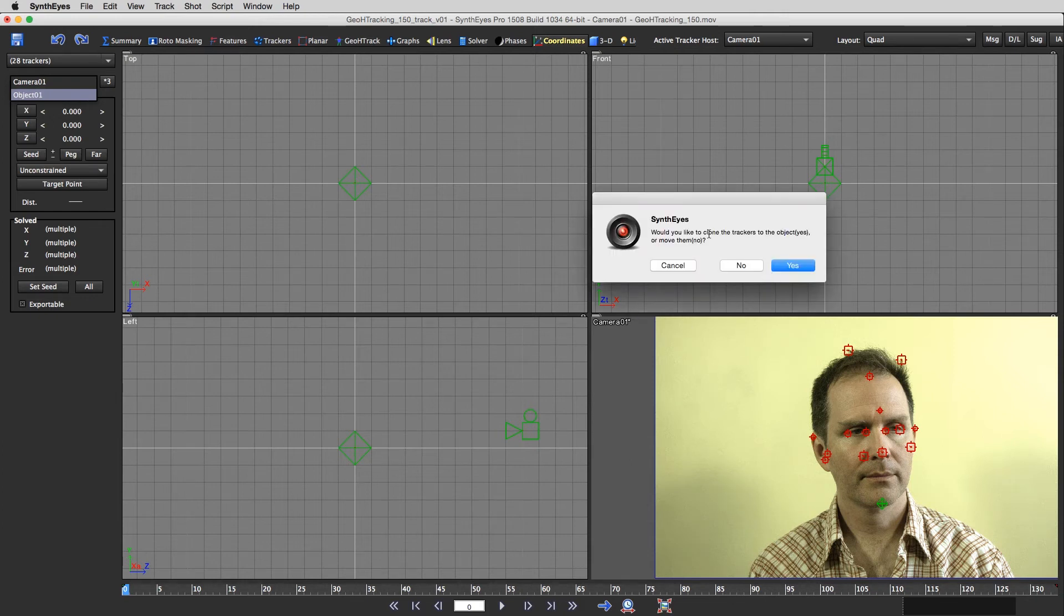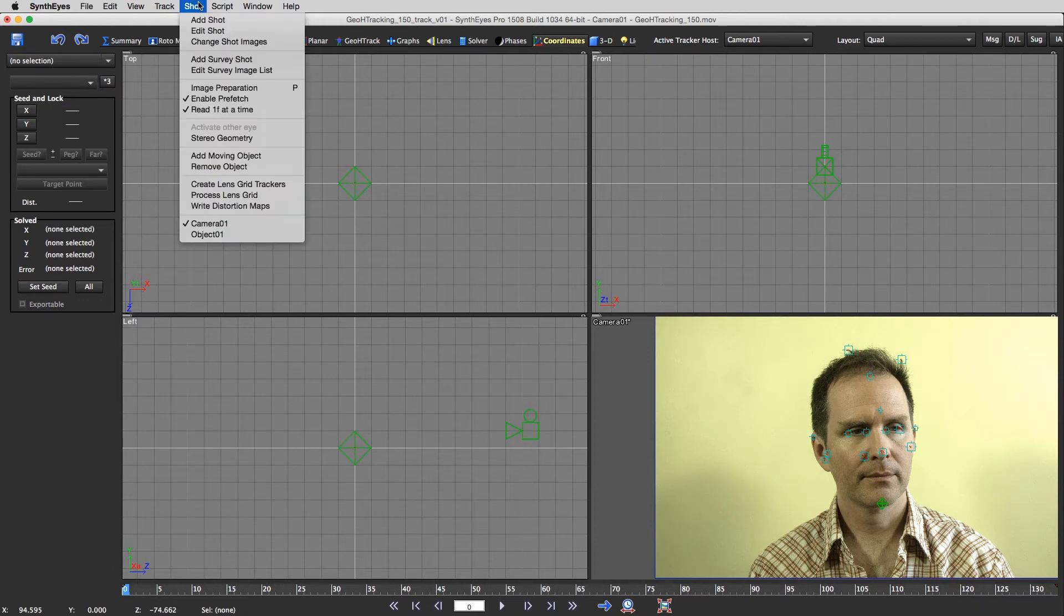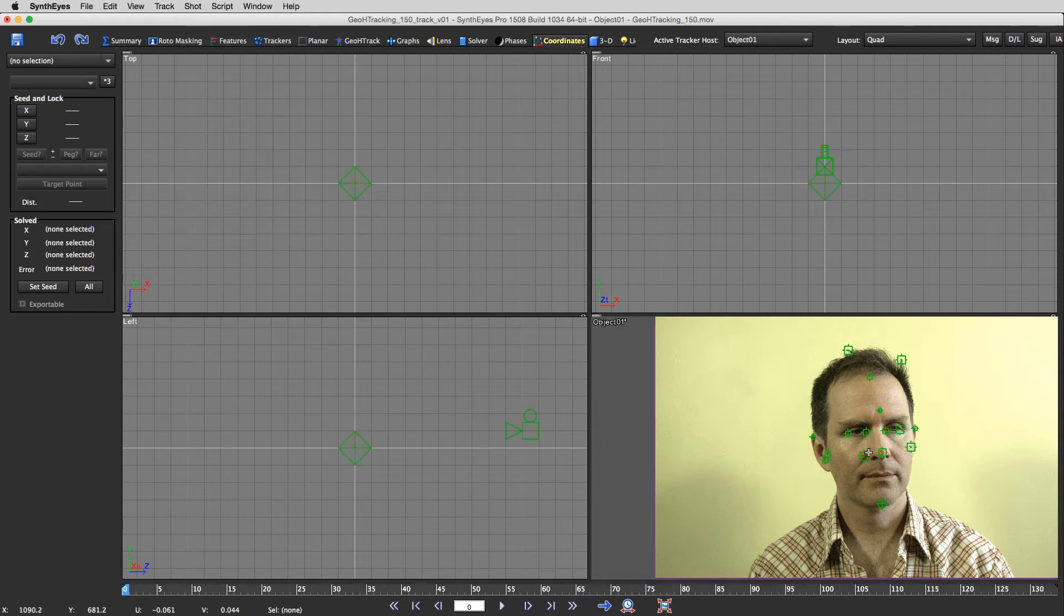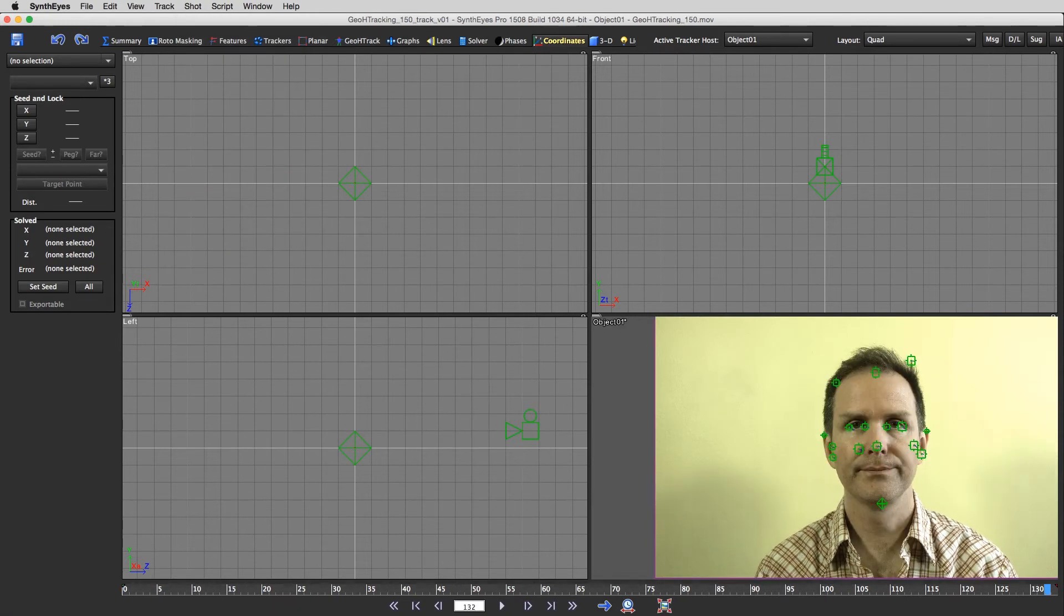I'm going to assign these 28 trackers to object one. I don't want to clone the trackers. I want to just move them. So I'm going to hit no to that. I'm going to go shot, object one, and now all of my trackers are now assigned to object one.